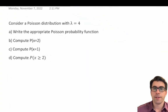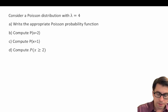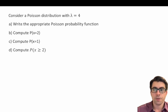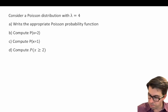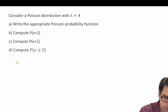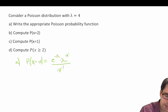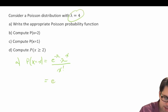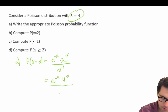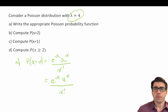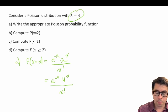For our practice problem, consider a Poisson distribution with lambda equal to 4. Part a: write the appropriate Poisson probability function. P(x = x) = e to the power of negative lambda, times lambda to the power of x, divided by x factorial. Since lambda is 4, we substitute: P(x = x) = e to the power of negative 4, times 4 to the power of x, divided by x factorial. That is our Poisson probability function.